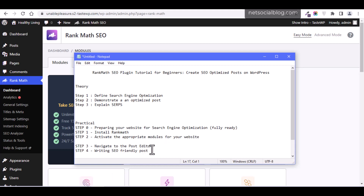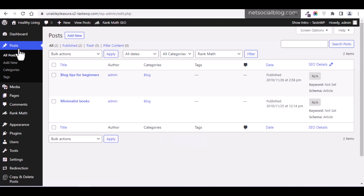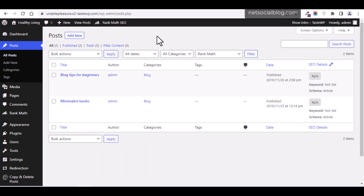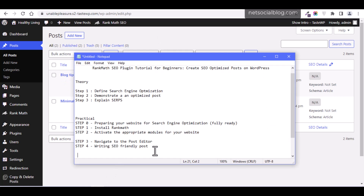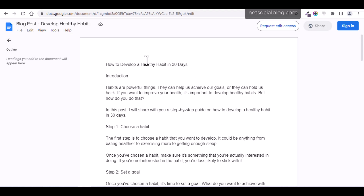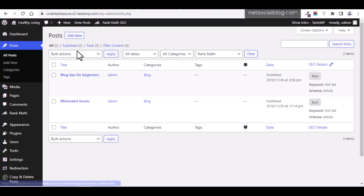Now let's look at navigating to the post editor and creating an SEO optimized post on WordPress. I'll navigate to the Posts section of my website. Before writing an SEO-friendly post, there are a few things you need to prepare first: the article topic you want to write about, the keywords for the article, and the images you want to use. For this demonstration, the article I want to write about is 'How to Develop a Healthy Habit in 30 Days.'